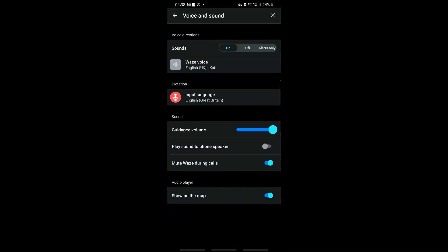Then we should be able to see our Voice and Sound option, so go ahead and click on this. At the very top, this is where we can make changes to our sounds option. We can go ahead and toggle this to on right here on the left side, or if you just want alerts only you can do that.